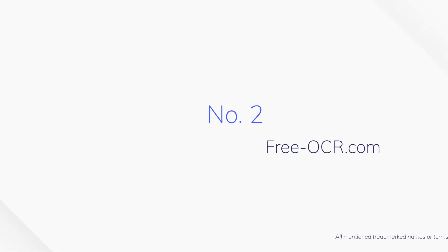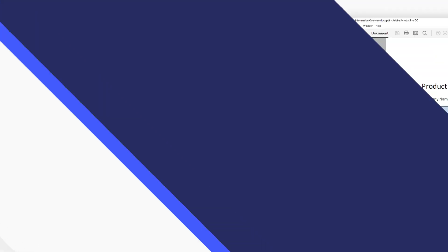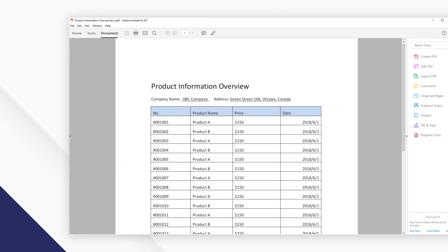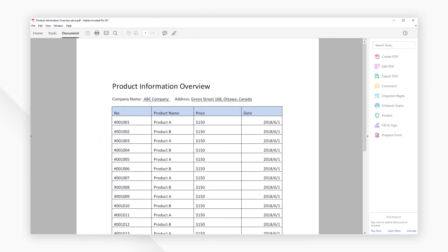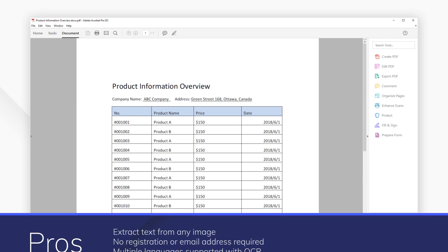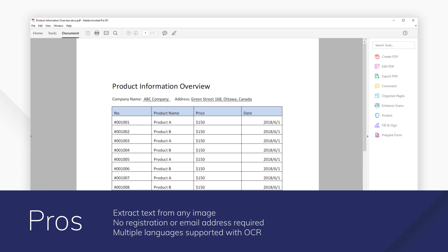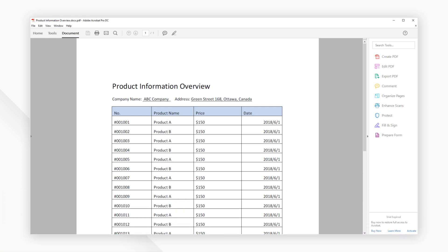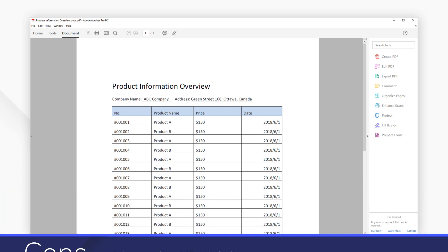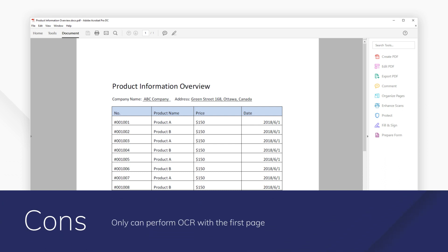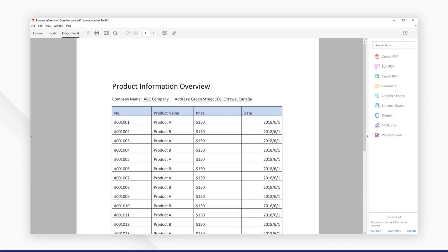Number 2. FreeOCR.com. This free online OCR tool is a simple web-based way to extract text from any image file type, including PDF. As a completely online tool, there is no need to register or provide an email address, which is good for maintaining privacy when working with documents.